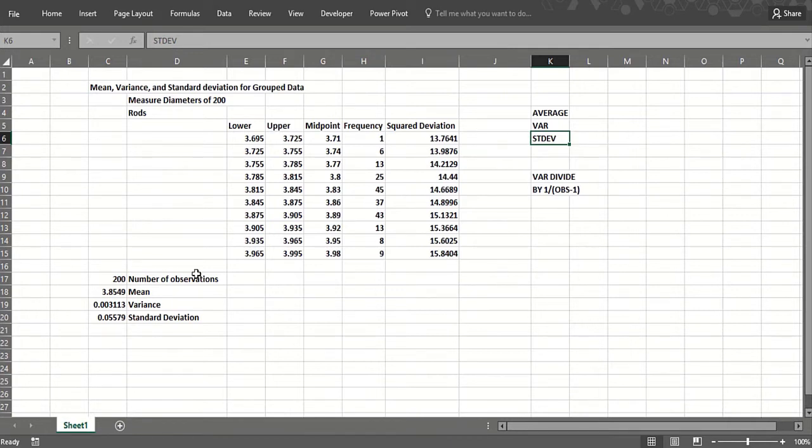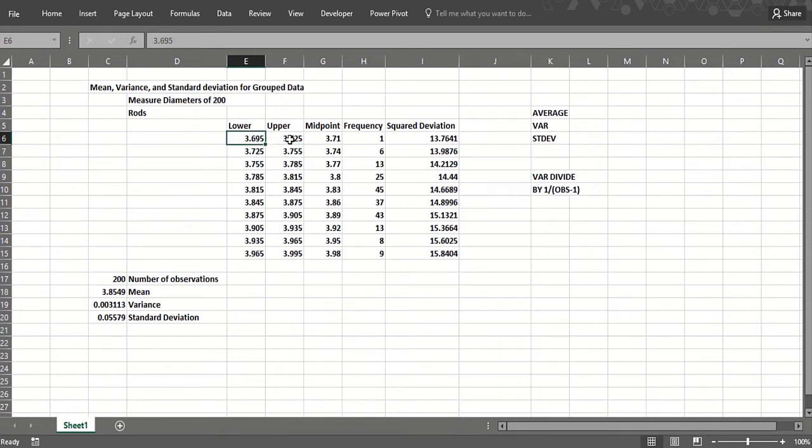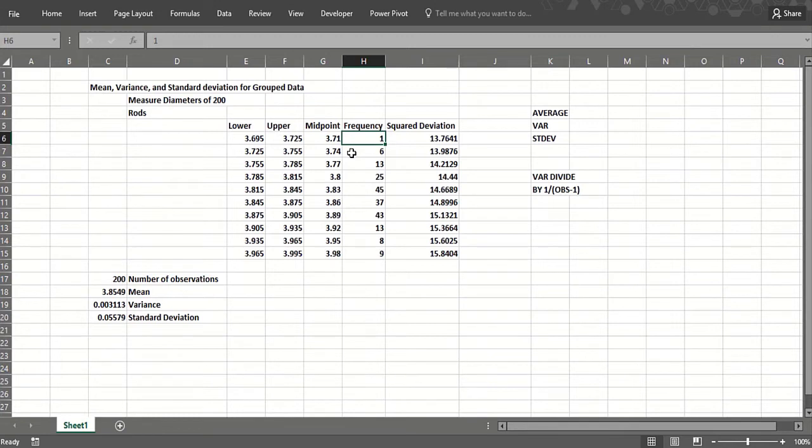Here's an example. Let's suppose we're measuring diameters of rods and we've grouped the data in increments of 0.03 inches. So we have rods between 3.695 and 3.725 inches, and the midpoint of that interval is just the average. Then we have one rod in that interval, six rods in this interval.